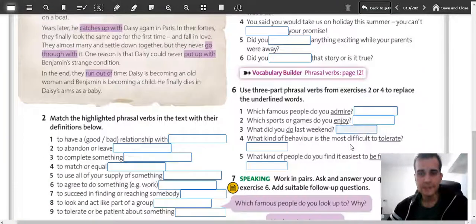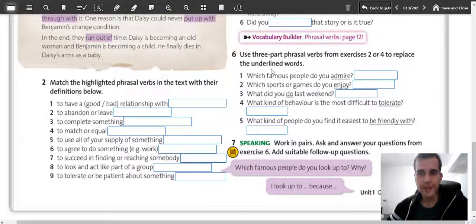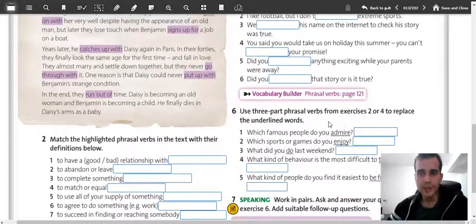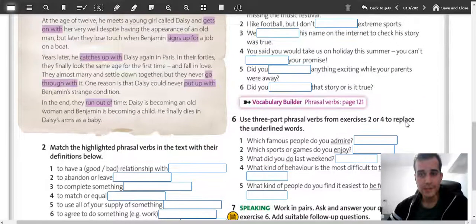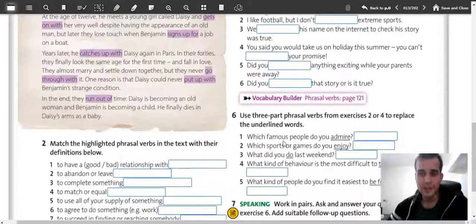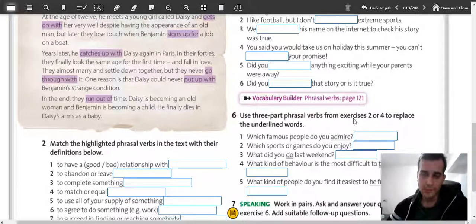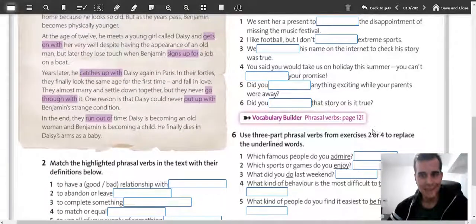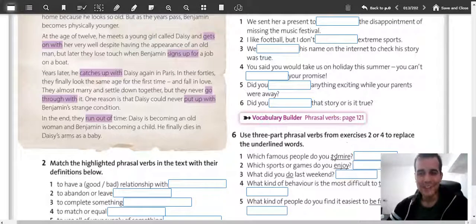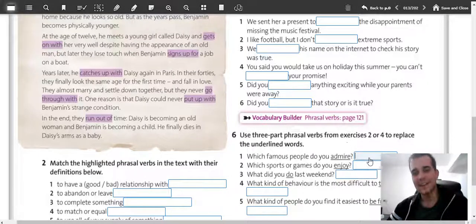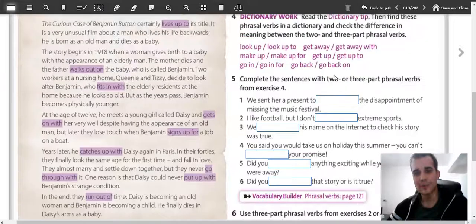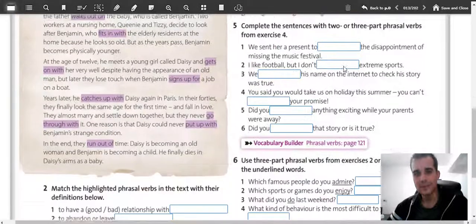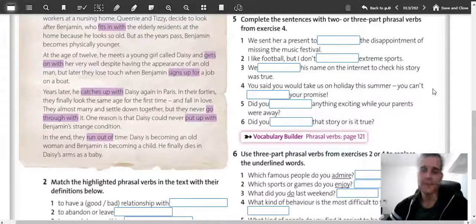The last exercise is exercise six. Here you need to use the phrasal verbs from exercises two and four to replace the underlined words. For example: 'Which famous people do you admire?' — to admire someone, as I mentioned before. Think about the correct phrasal verb from the list and complete it.